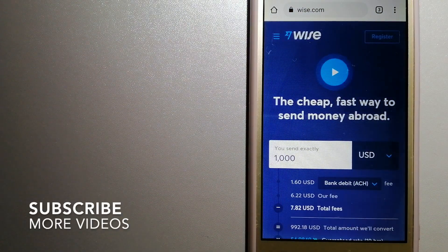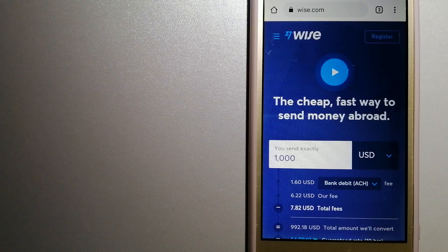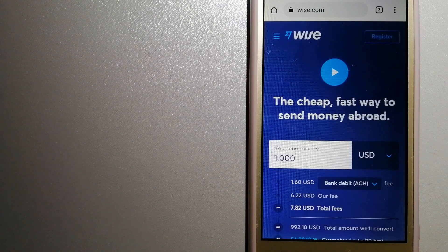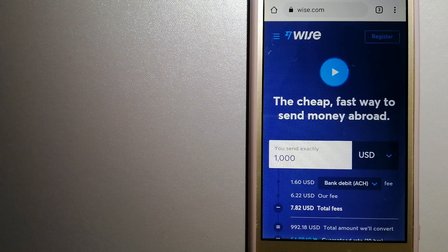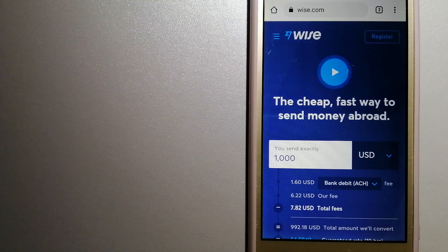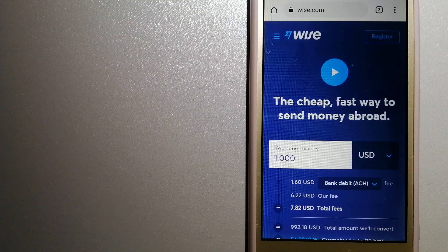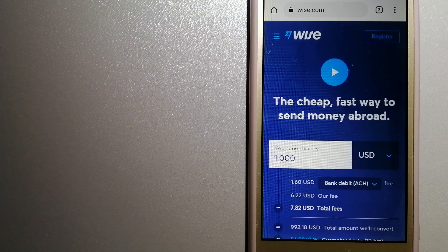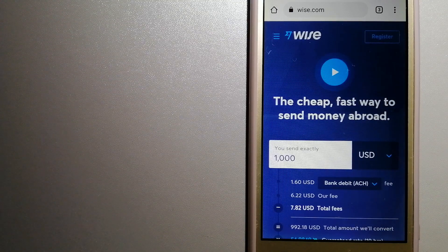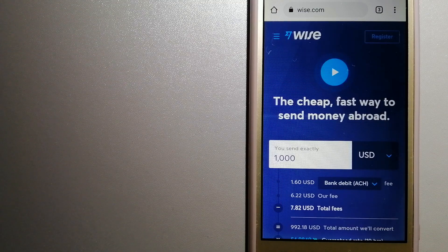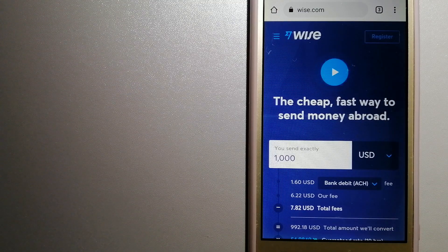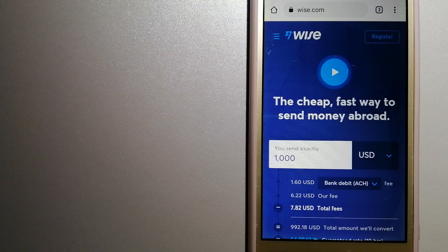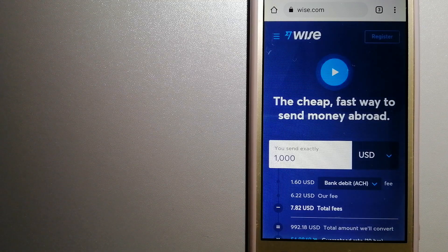Formerly TransferWise, people on every continent around the world are choosing Wise to help them live, travel, and work internationally. They have the fairest and easiest way to send money overseas. Using Wise is as simple as sending money from A to B.